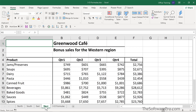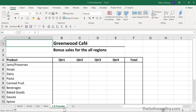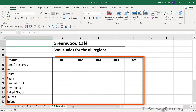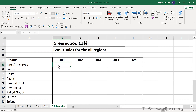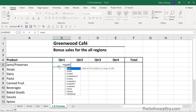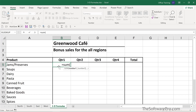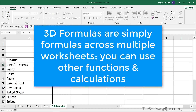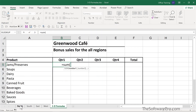Here's how you build a 3D reference. I'll move to our summary or master worksheet. It has the same structure as all of the others. Then we'll move to the first cell where we want to build the formula. This is going to be a SUM. We'll begin it with an equal sign, SUM, open parenthesis, and then navigate to that first sheet — we'll go to North.